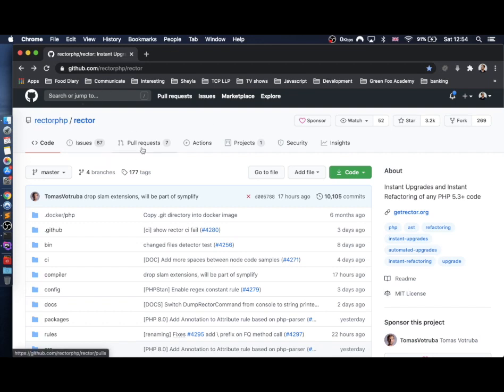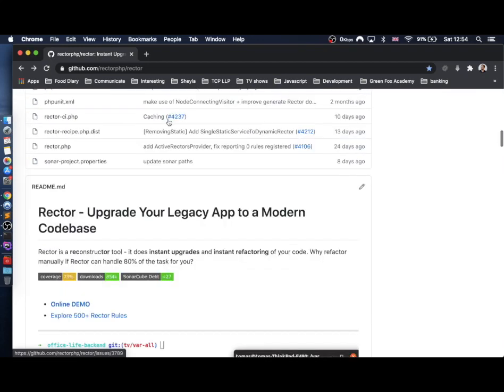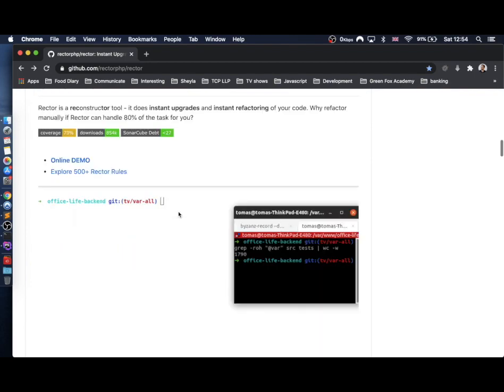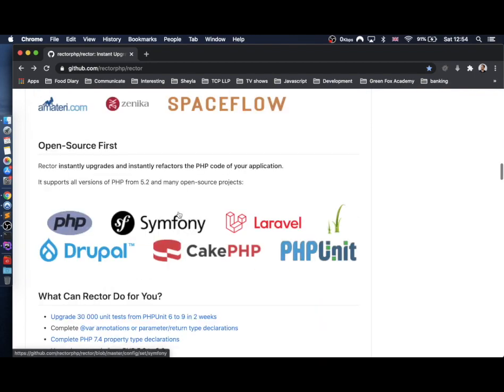Okay, so head over to github.com/rector.php/rector. Once you're there, just scroll down and you'll come across this detailed readme file.